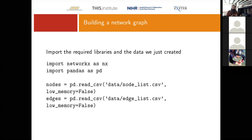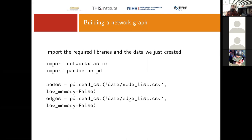Then we assign to the variable G our graph object — this initializes an empty graph. That's: G = nx.Graph() with a capital G. This follows the convention used in the NetworkX documentation for graph objects.